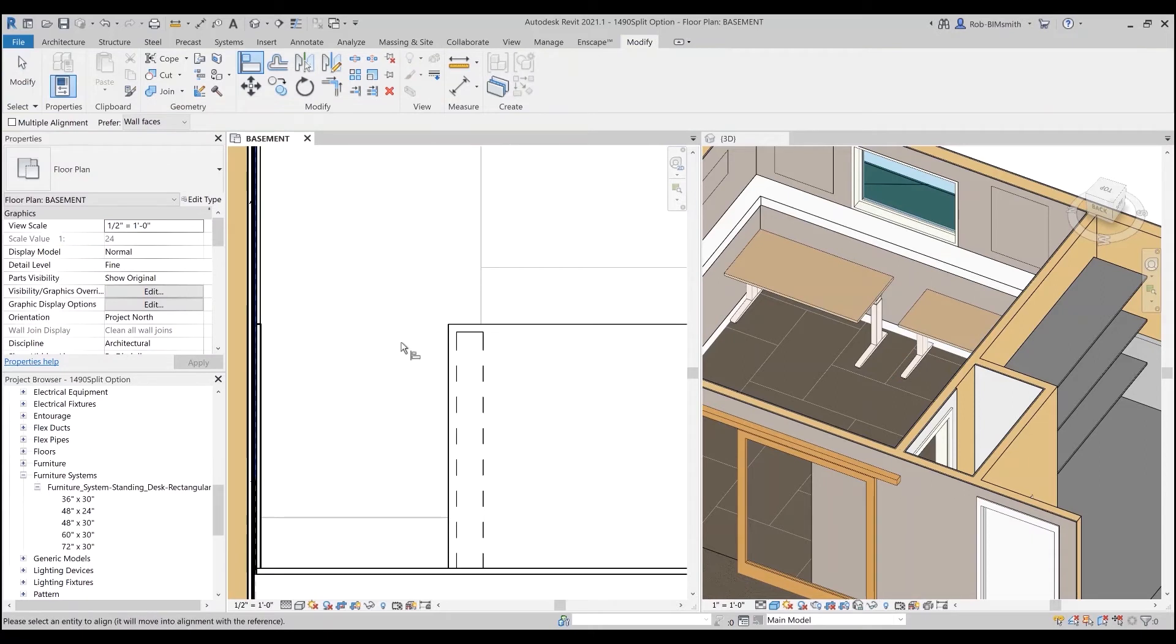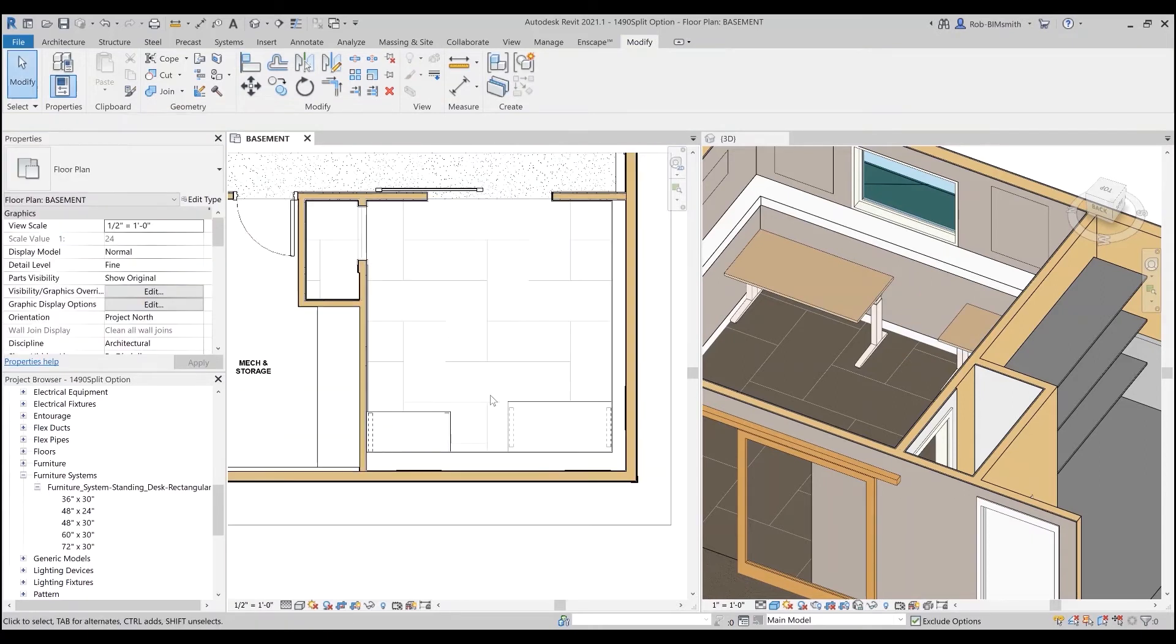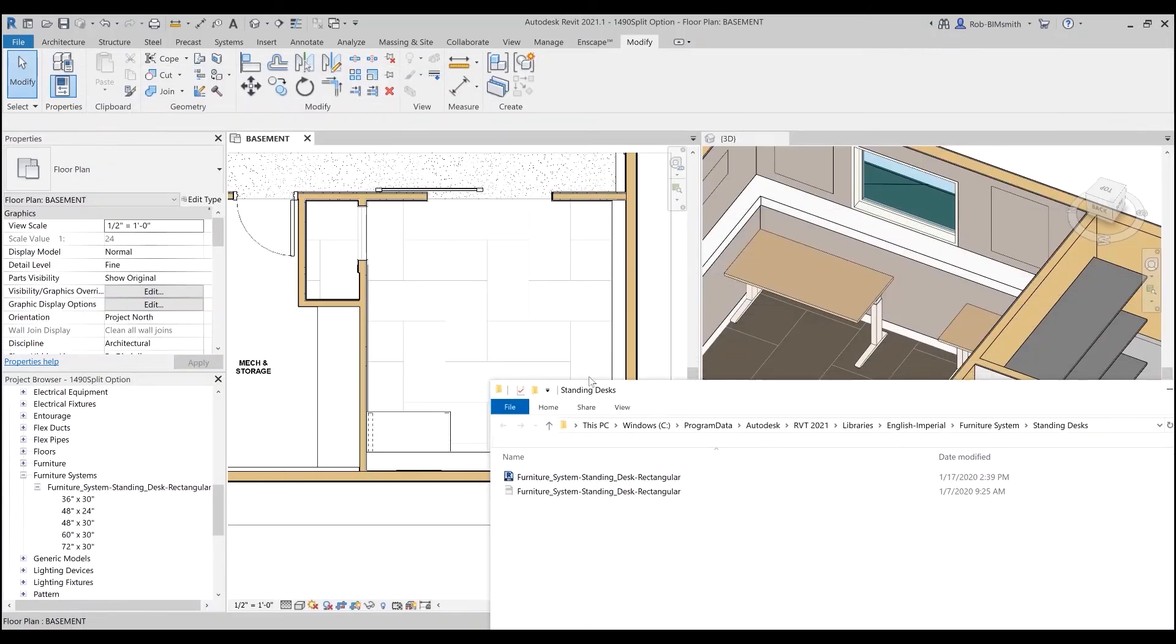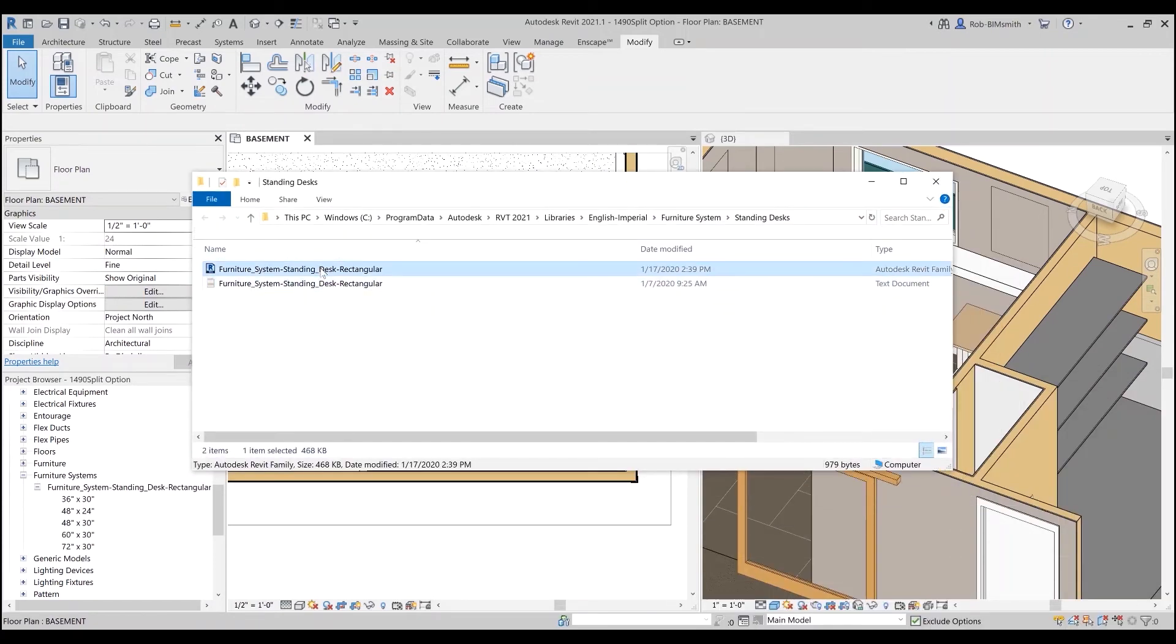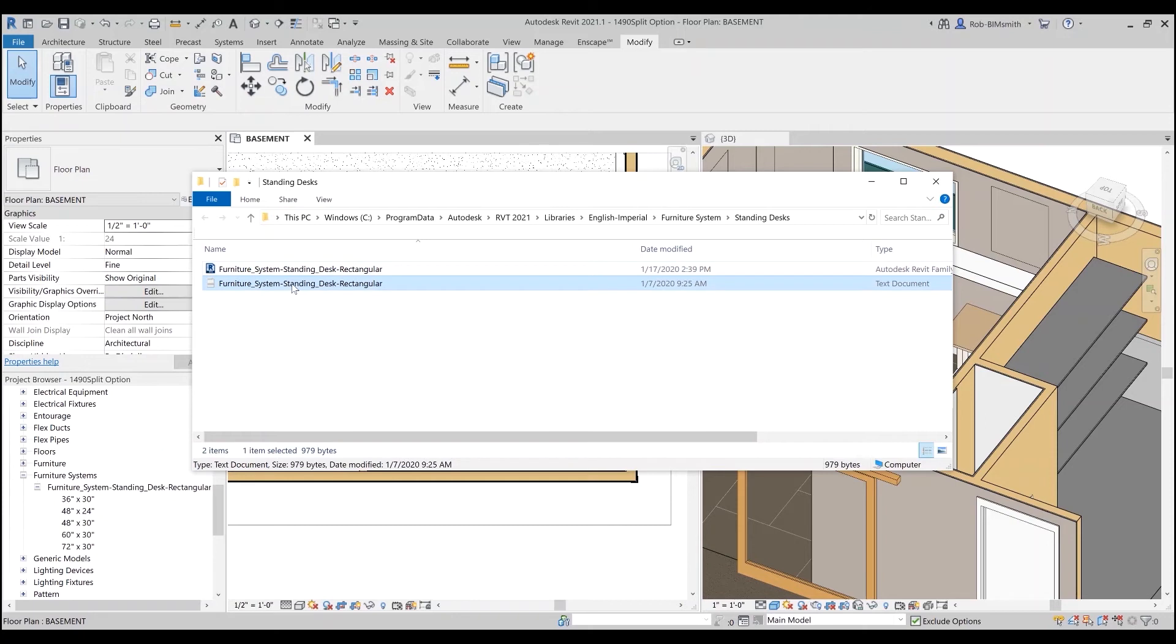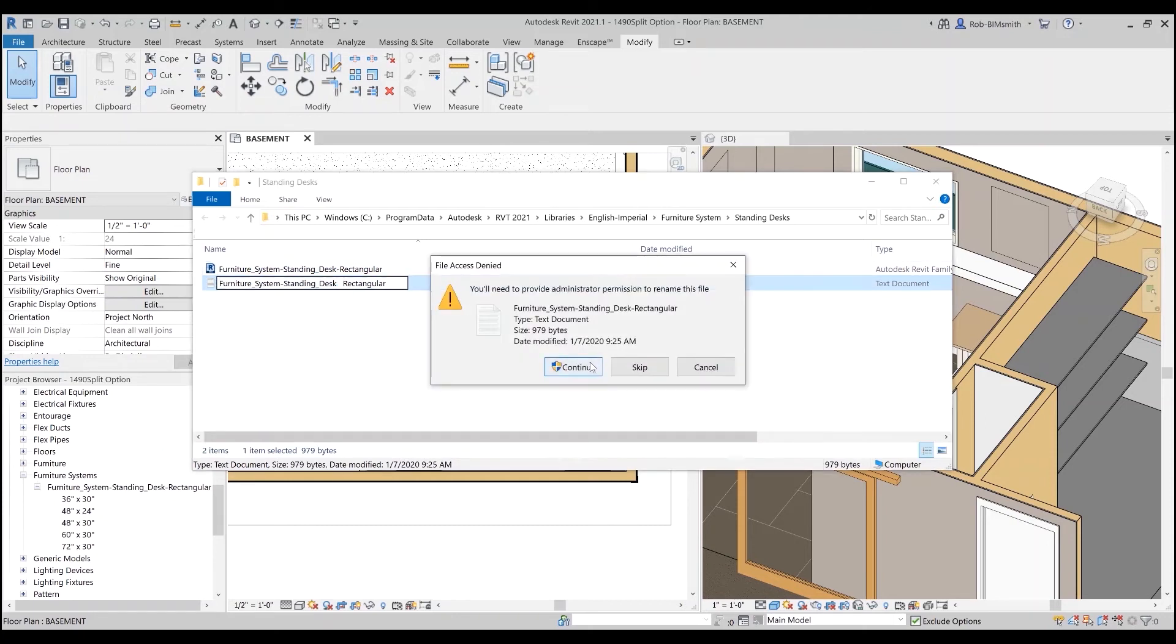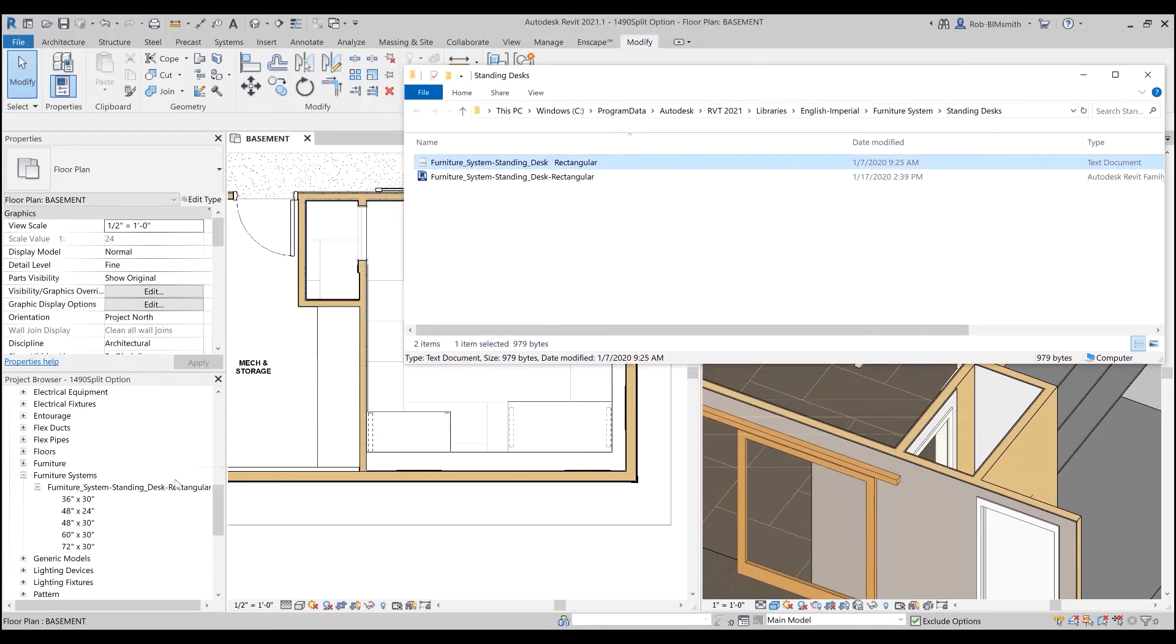This is a very quick way to have multiple families all at once. So the thing to remember is the type catalog has to have the same family name, or the same file name, as the actual family file. So if it does not, it will not work, and it's got to be exactly the same. So if I think that was changed from a dash to a space, it will actually break it.